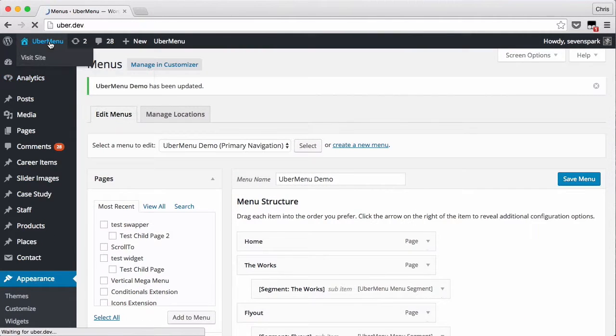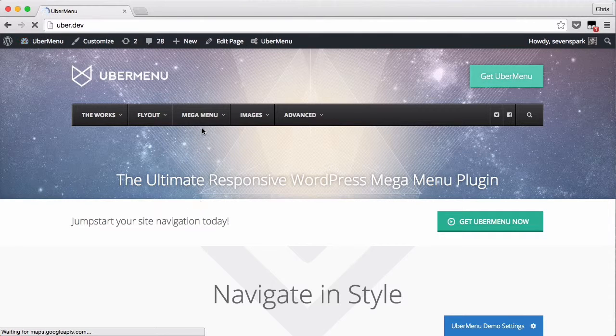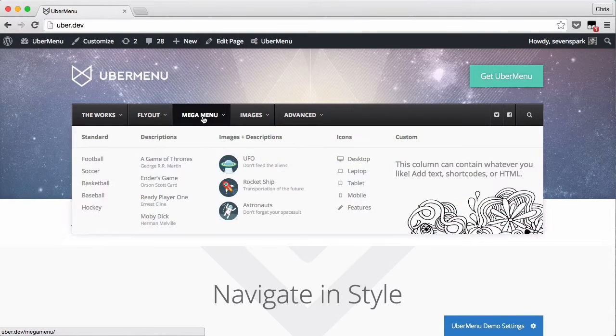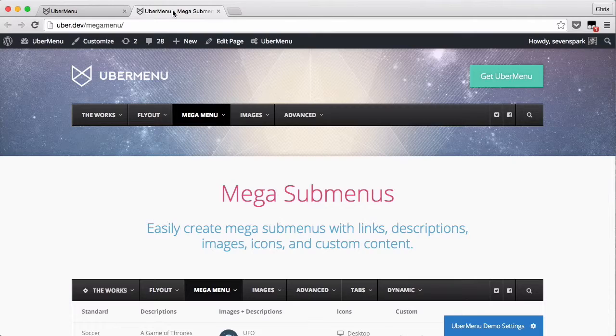Now let's go back to the Home page, and now when we click on Mega Menu, you'll see it opens up in a brand new tab.